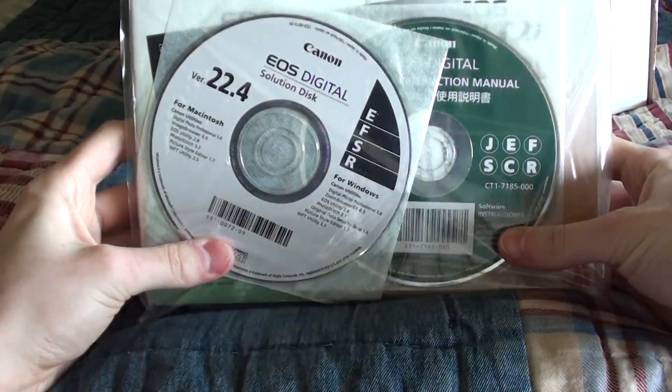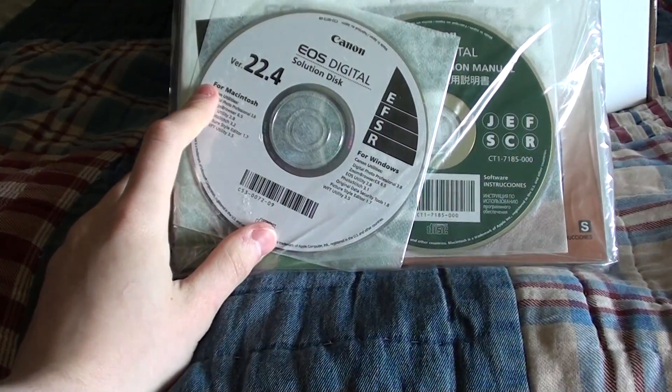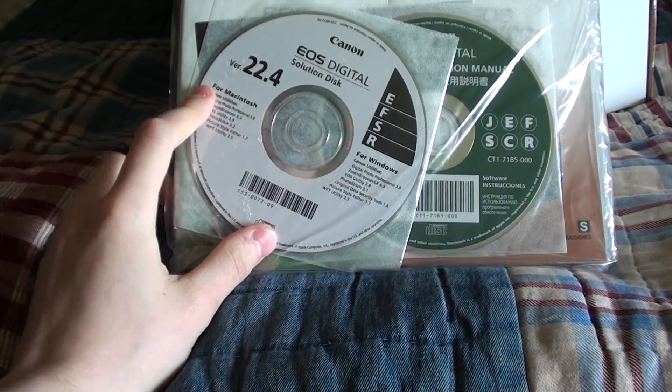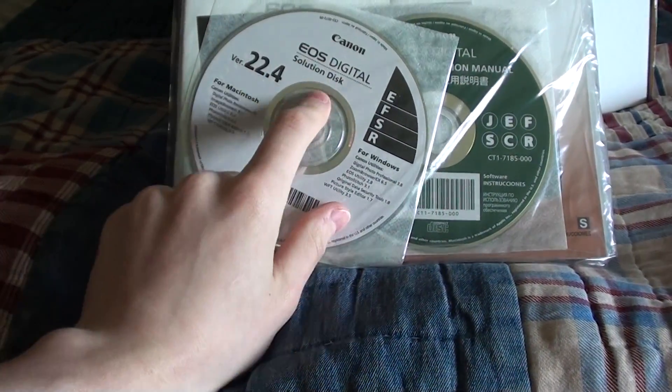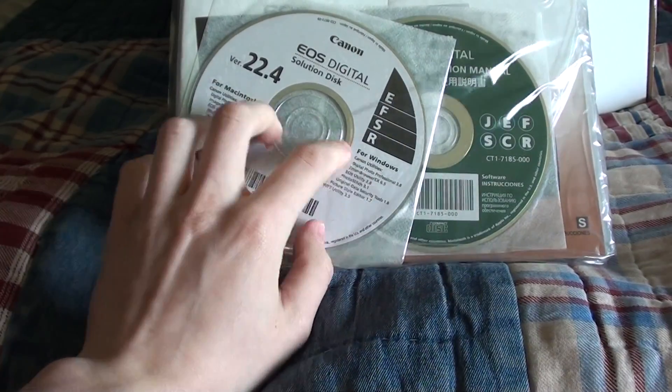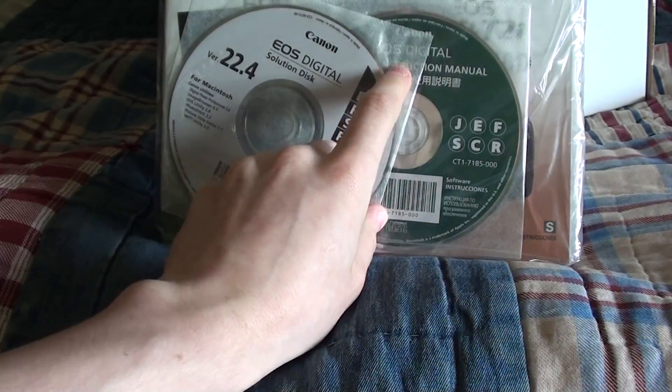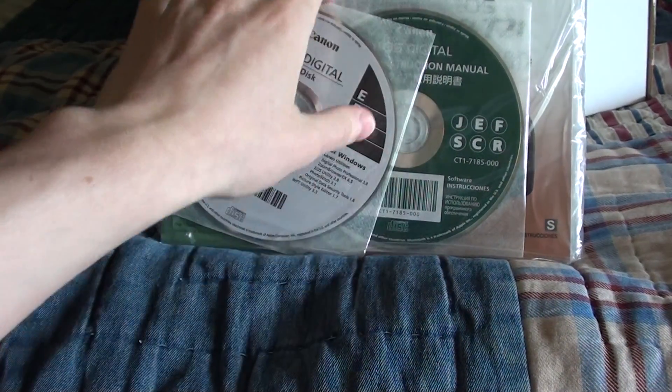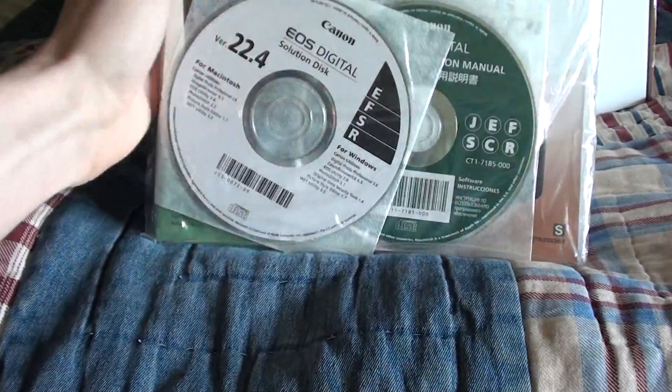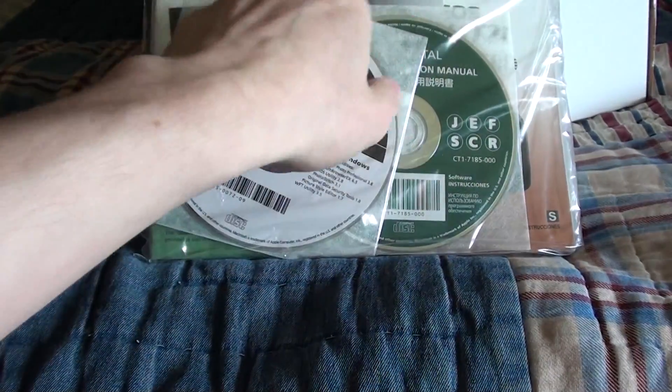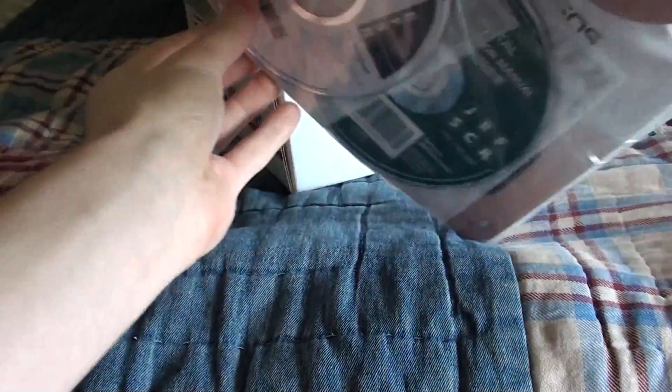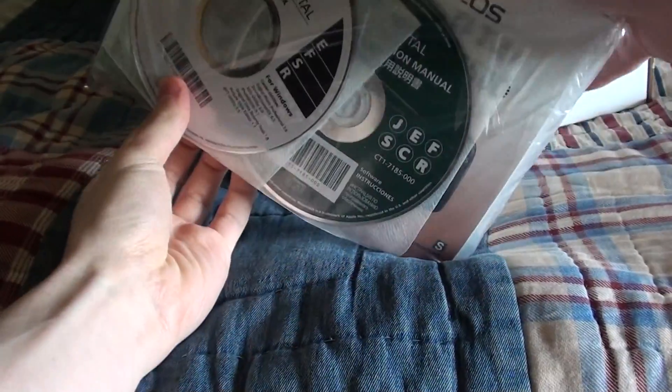First thing on top, get the EOS Solution Disk for Mac and Windows, EOS Digital Instruction Manual, and then it looks to be two other instruction manuals, probably different languages in the back, and then probably some warranty-ish packets.